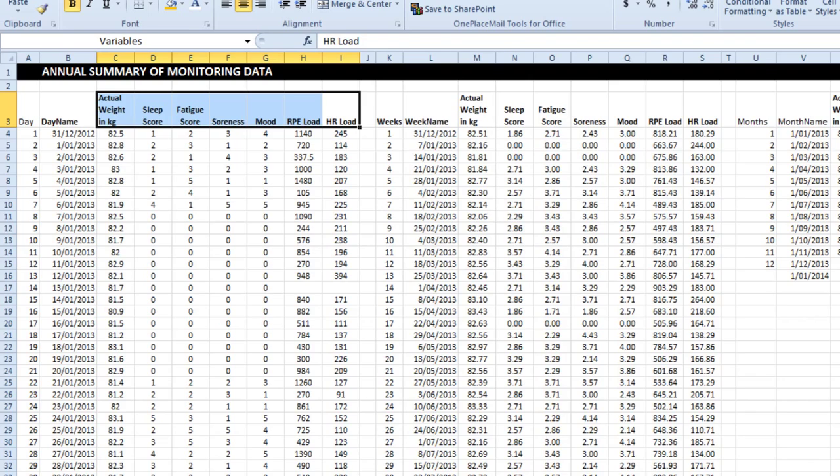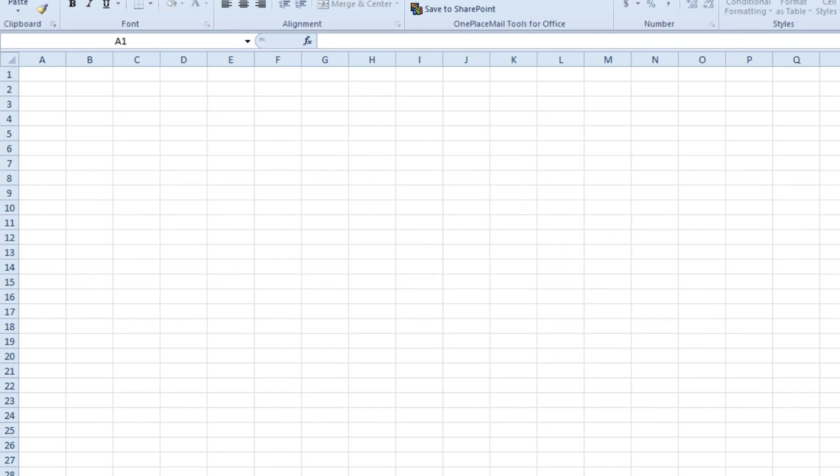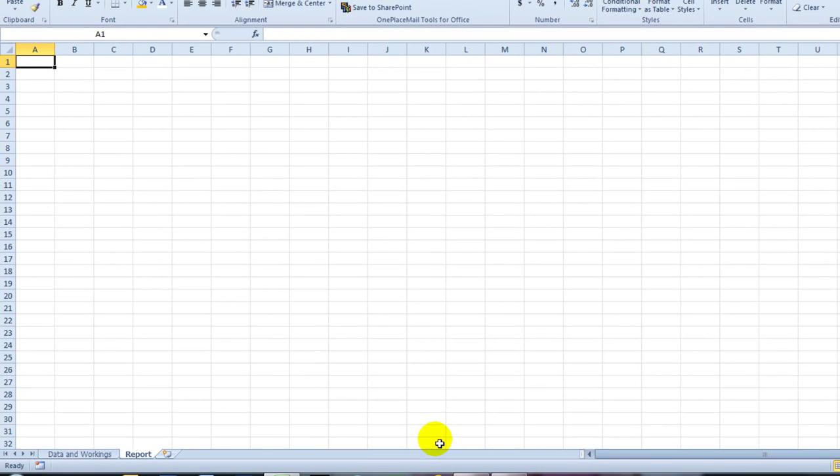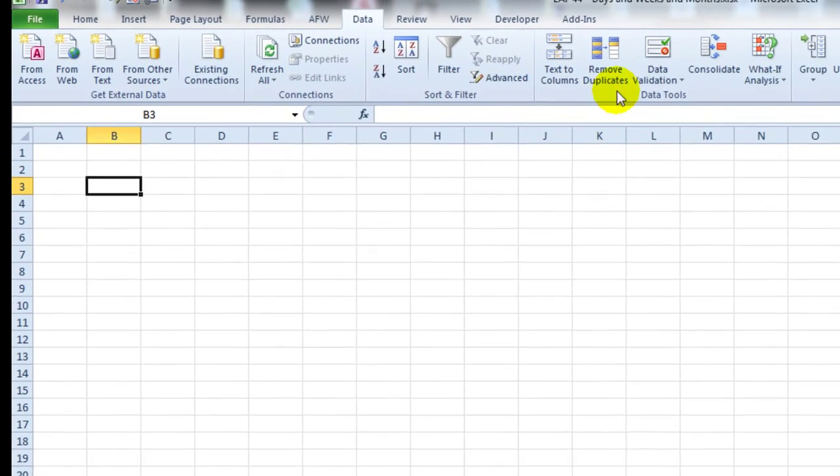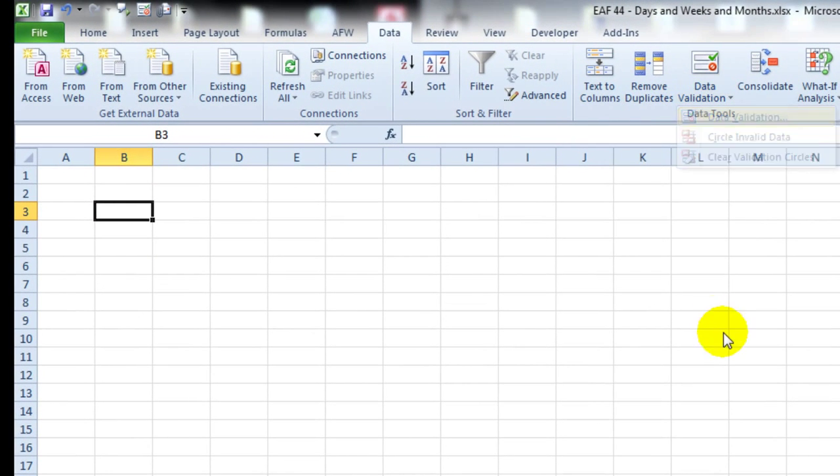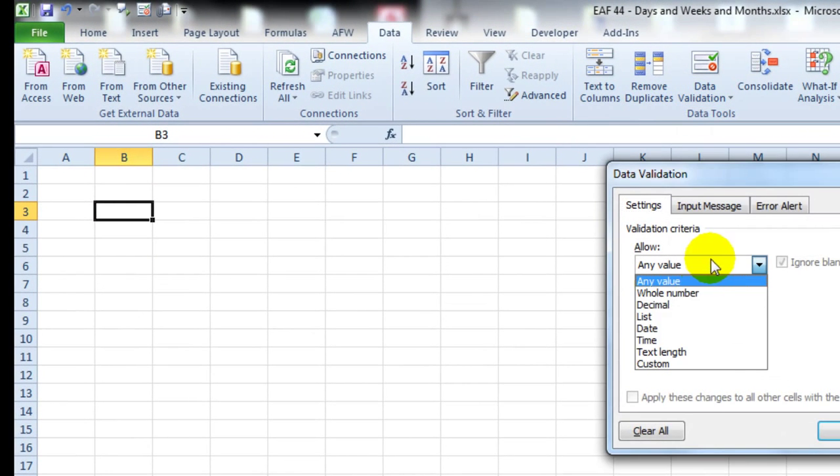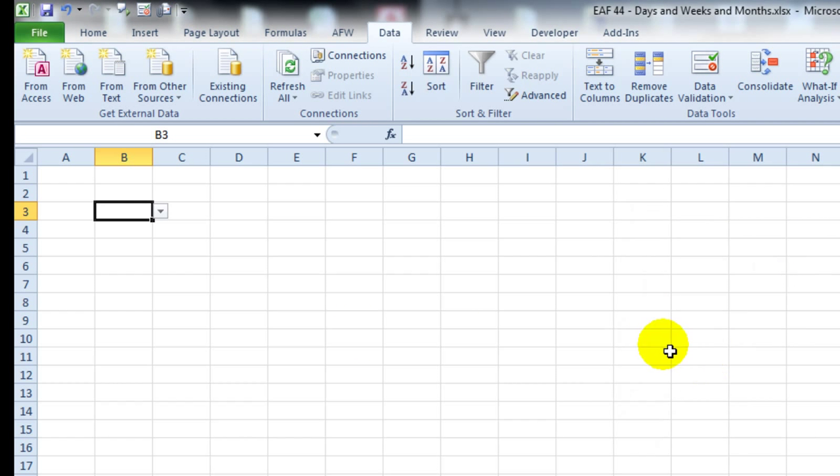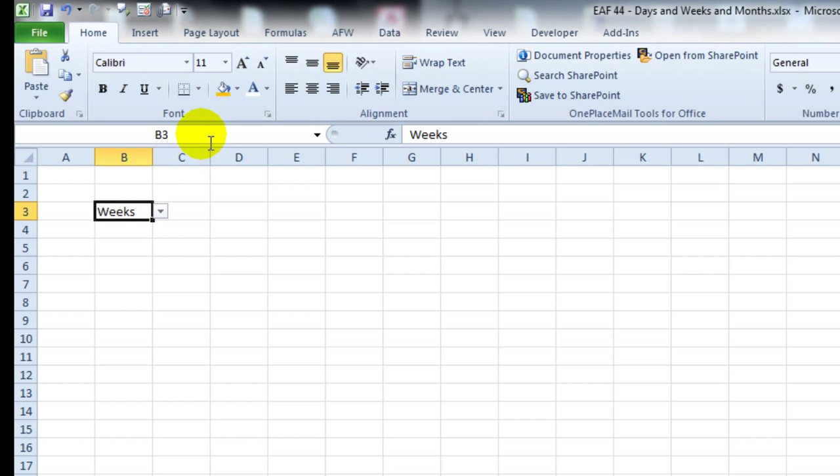So I'm going to add a sheet now, called report. I just want to add some drop-down boxes to it. Firstly, I want to add a drop-down box that allows a user to select days, weeks, or months. That's easy.